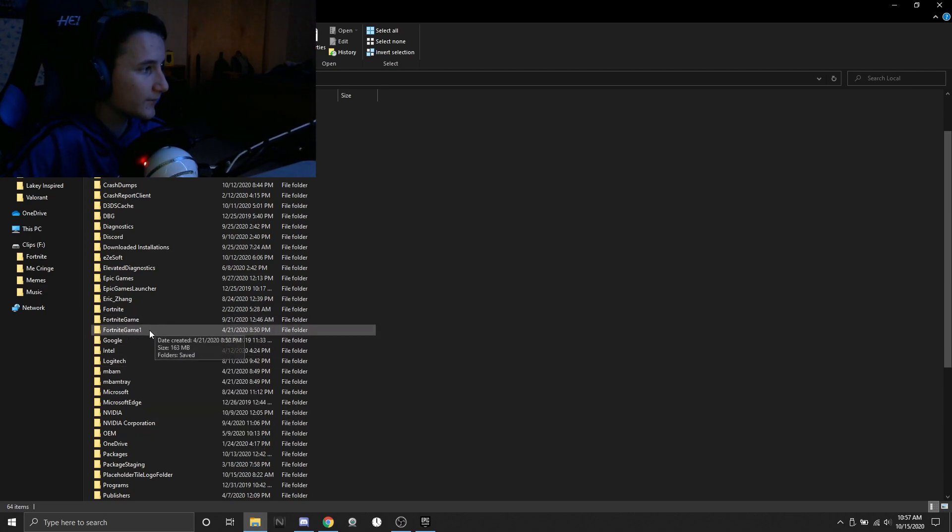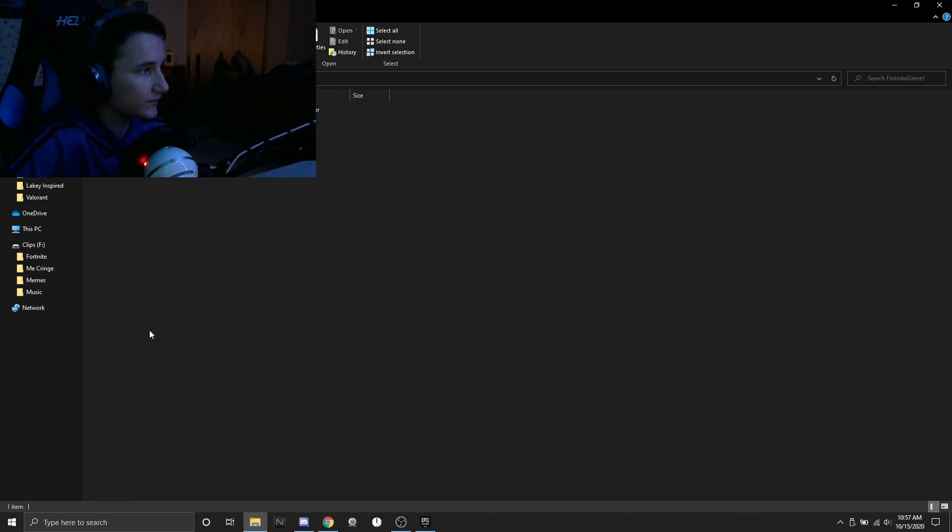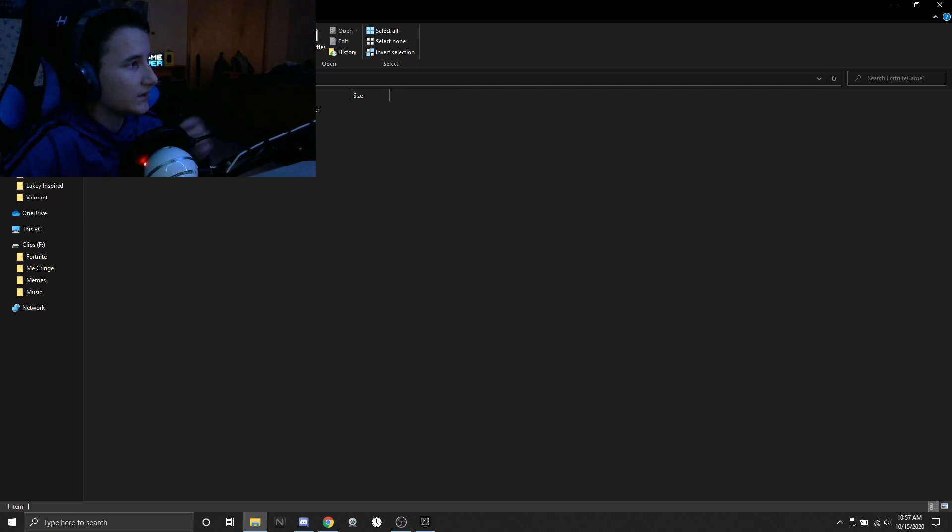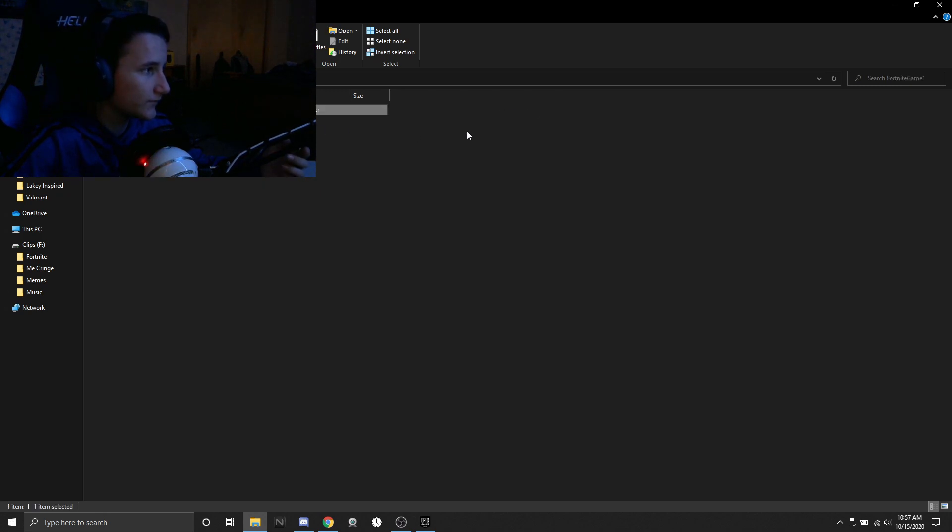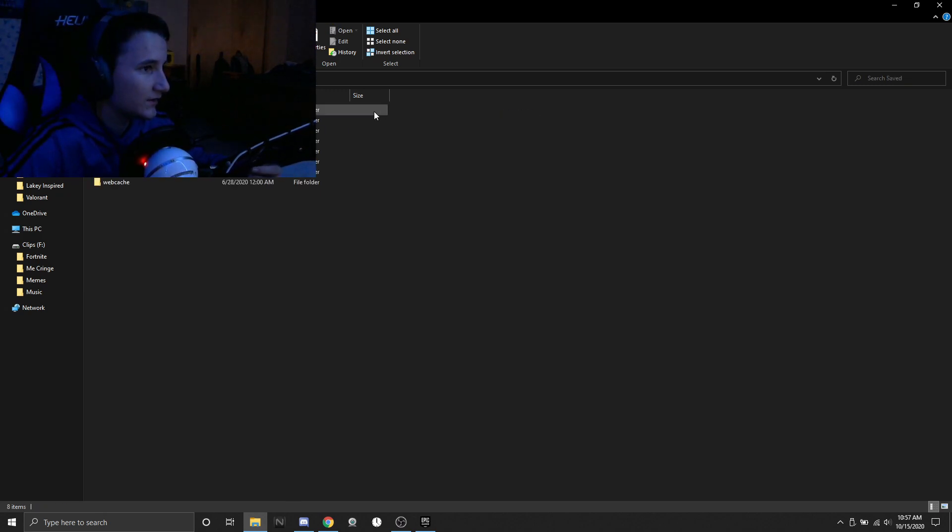You just want to scroll down until you find Fortnite game. However I did reset my cache which you can do simply by just renaming the folder. So you're going to click on Fortnite game, but since I did reset my cache I'm just going to click on Fortnite game one.